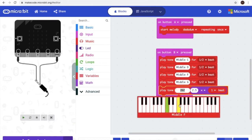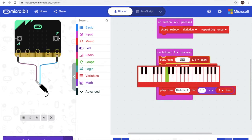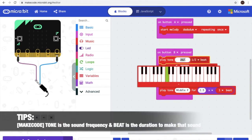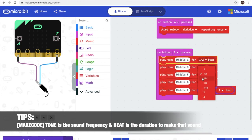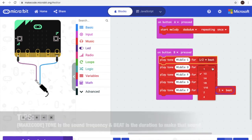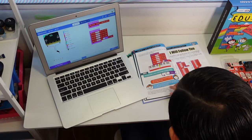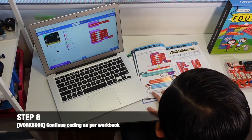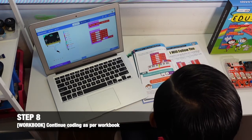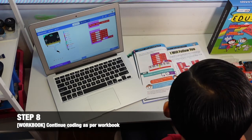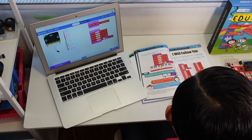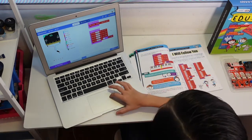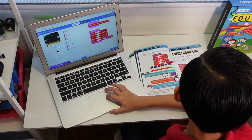When you click it becomes a number. This number is the frequencies of the sound. When you click this beat, it's the duration of the sound. Step 8, continue coding as per the next page, which is over here. Then we have to continue coding.